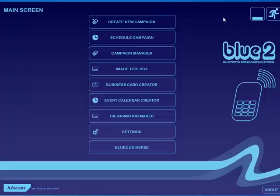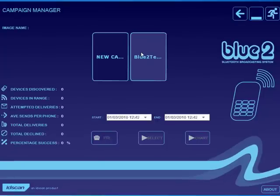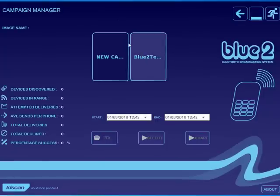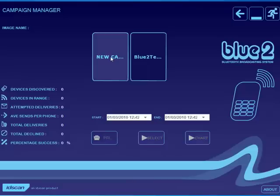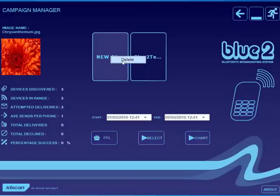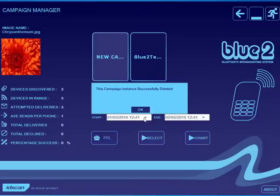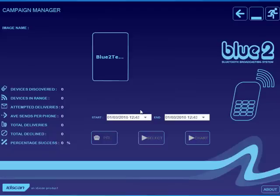So going back into the home screen, I can go to my campaign manager. And here I've got listed all my existing campaigns and by right clicking on a campaign, I can choose to delete that campaign.